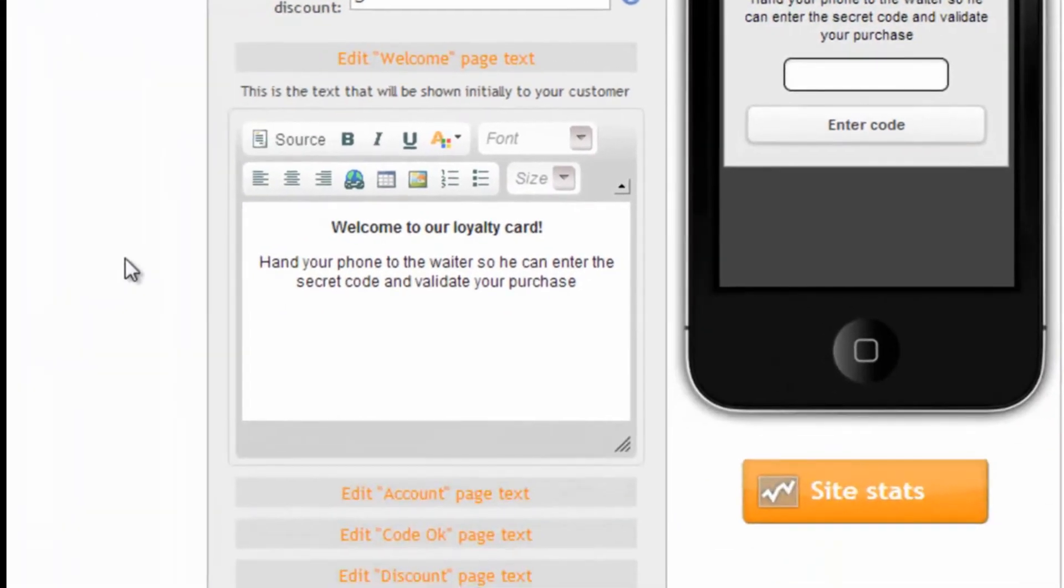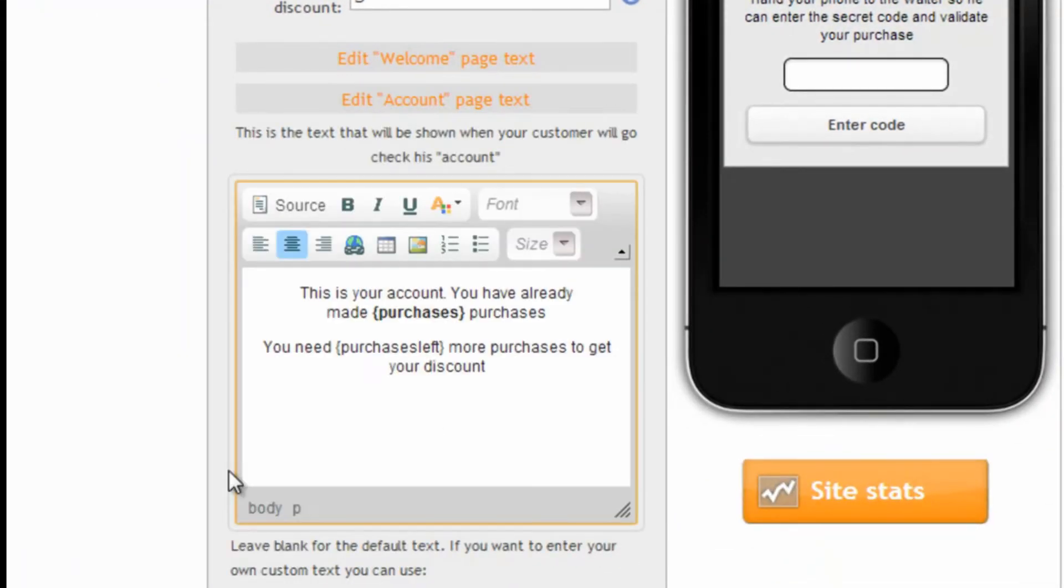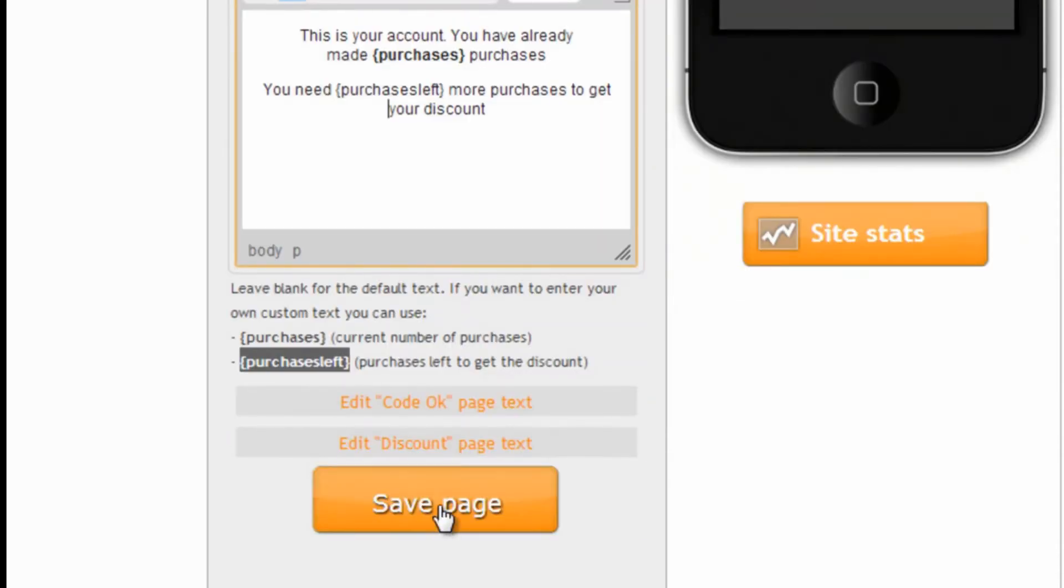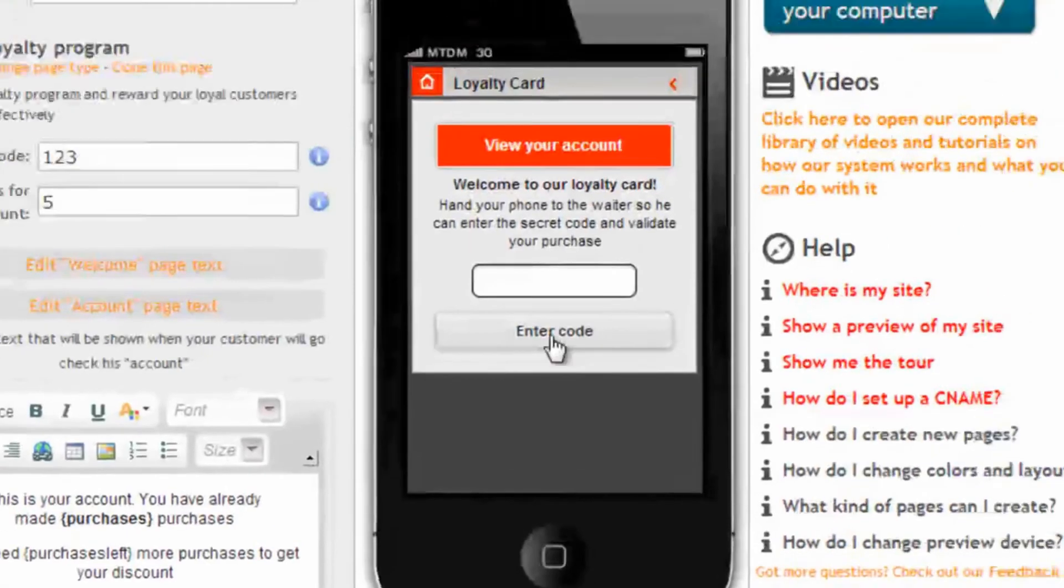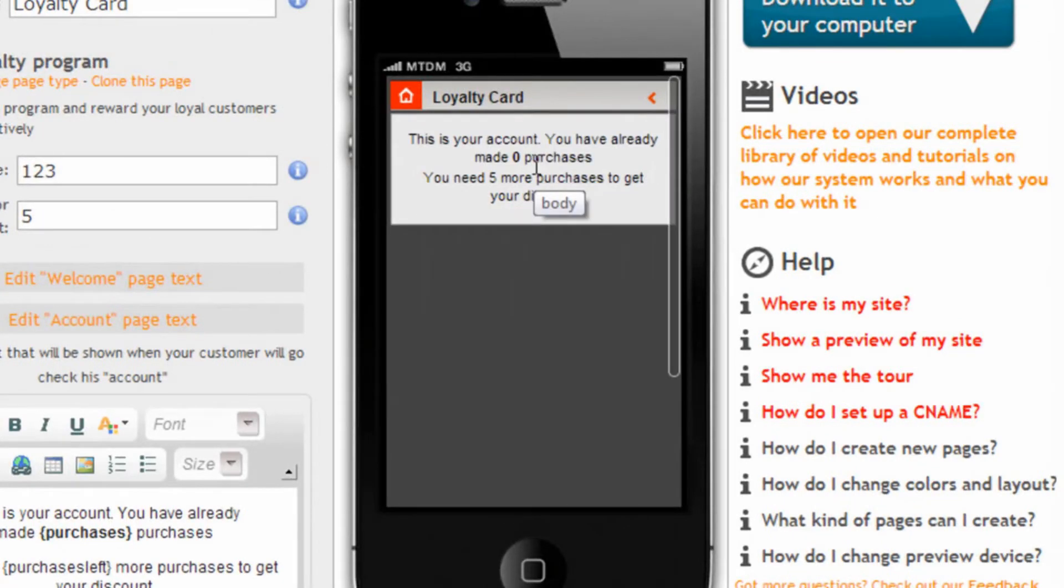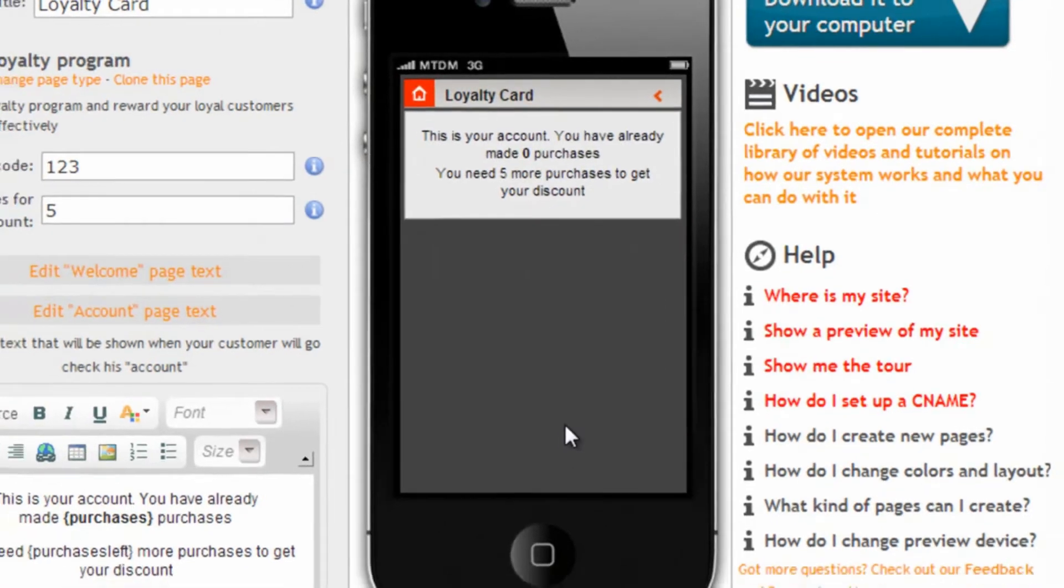We can also customize the my account page. This is where the customer will go check how many purchases he has made and how many he has to make before receiving the discount. And let's save it. Now if we click on view your account here is the text.